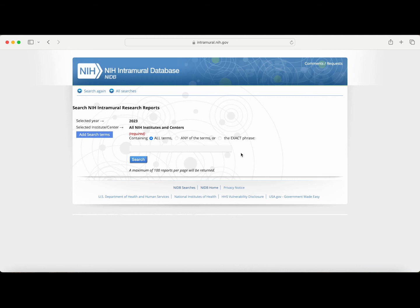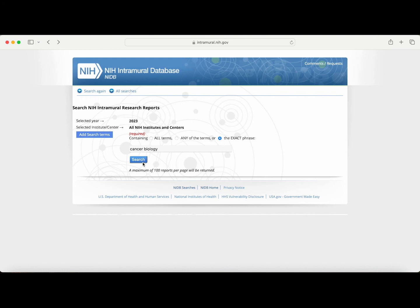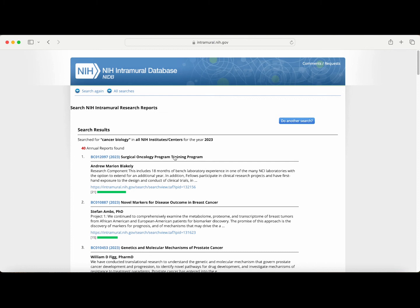Next, the website will ask you to enter one or multiple keywords — these will be topics that you find interesting or research projects that you are interested in exploring. You can select 'All Terms,' which will filter reports that list all the keywords entered in the search box, or 'Any of These Terms,' which will filter reports that mention any keyword in the search box, or 'Exact Phrase,' which will filter for that exact phrase. For example, if I search 'cancer biology' using 'All Terms,' I'll be brought to a list of annual reports that mention both cancer and biology — a quite large number at 275. If instead I search using 'Exact Phrase,' I'll be brought to a list of annual reports that mention the exact phrase 'cancer biology,' which is a much more manageable number at 40.